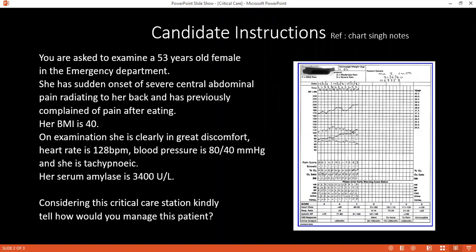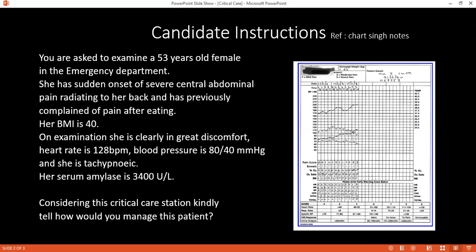If you have read and understood the critical care scenario, kindly tell me how you would manage this patient. I will manage this patient according to the cruise protocol. I will examine the airway; once the airway is patent, I will commence the patient on oxygen, since she is tachypneic. I want to examine the chest and make sure it is clear.